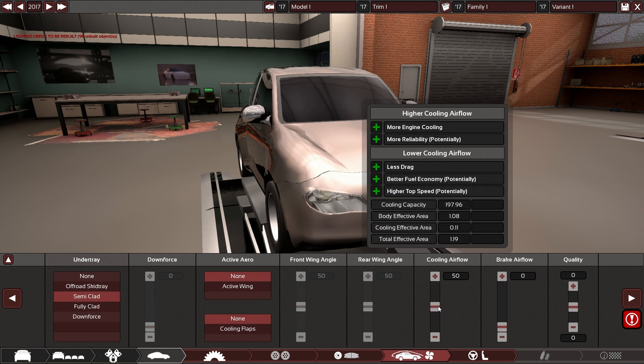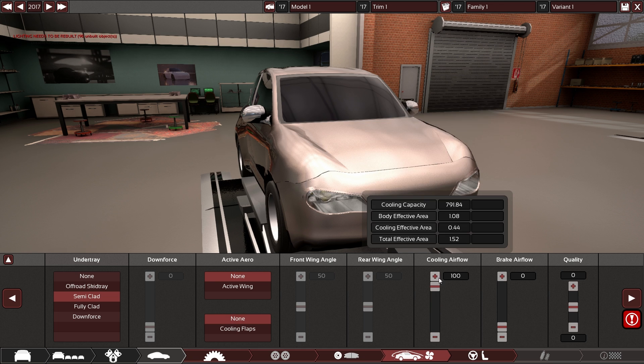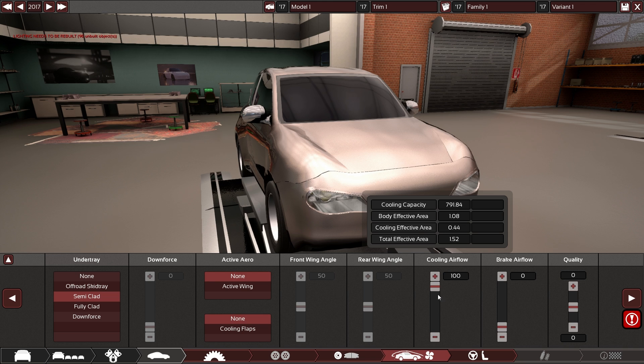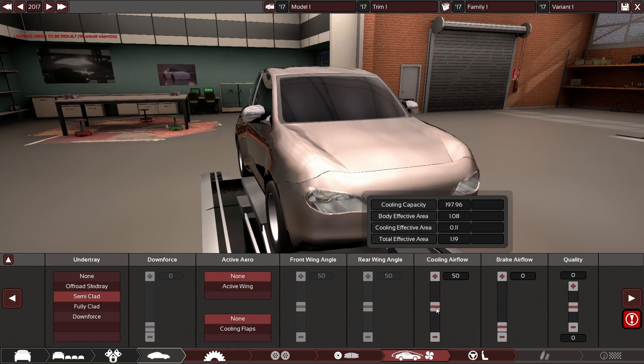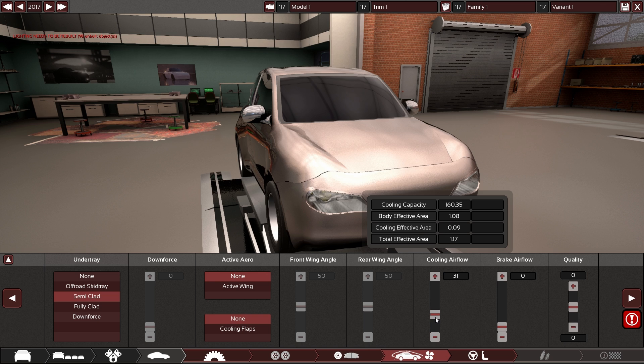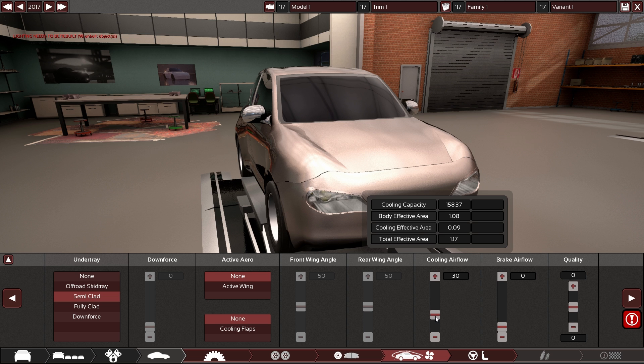For the cooling airflow slider, I need to tell you that there are a few fields missing here of important information, but the cooling capacity you see up there is the one which is applied to the car, and the unit is kilojoules per second as before. At a slider setting of 50 you are exactly at the required cooling, so there will be no penalty for your reliability. If you go below that, the car will be more streamlined but it will suffer on the reliability part of things.